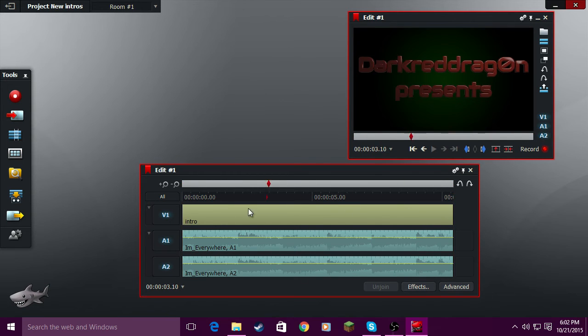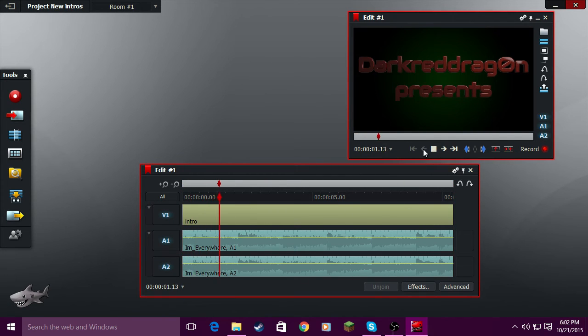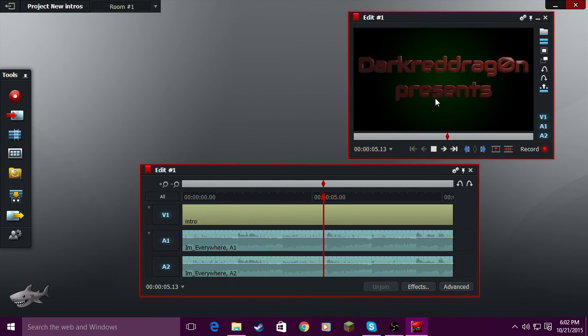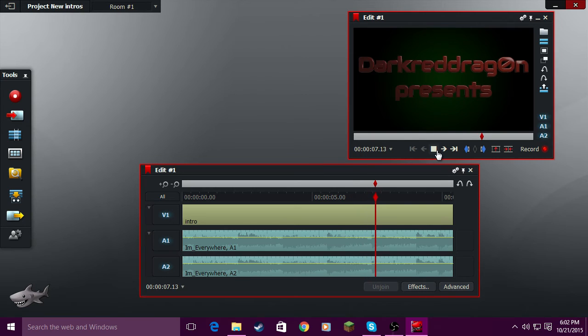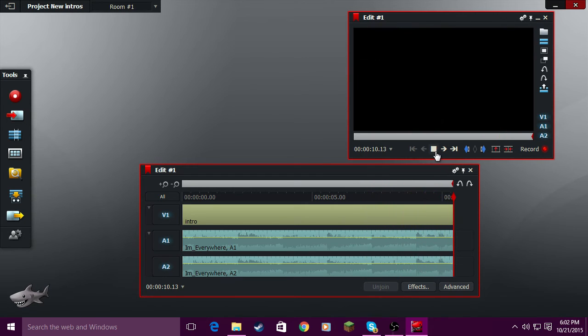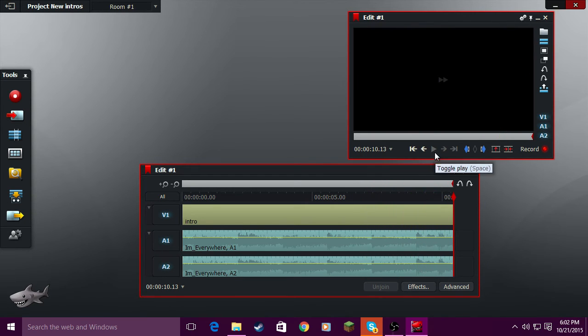Now you can listen through it. And then now you have a basic intro.